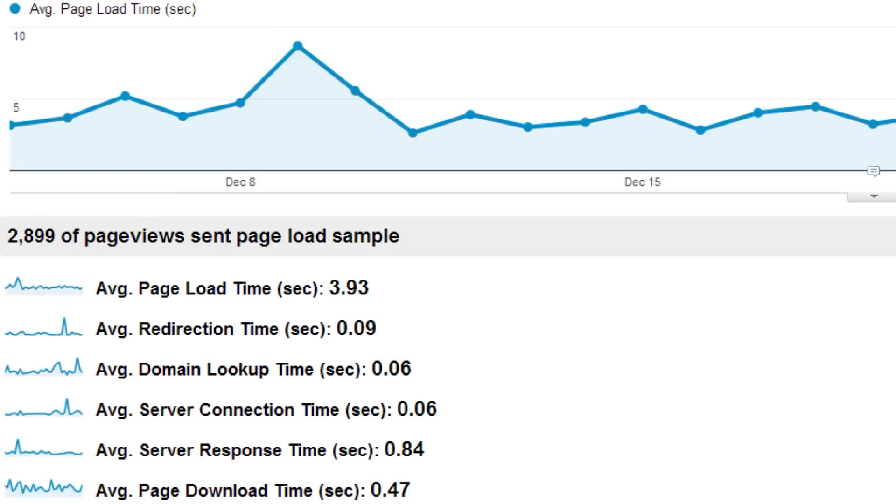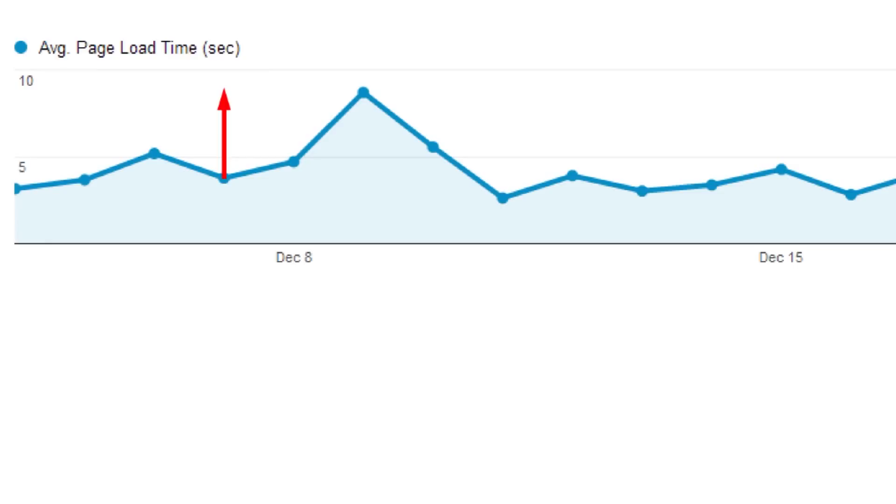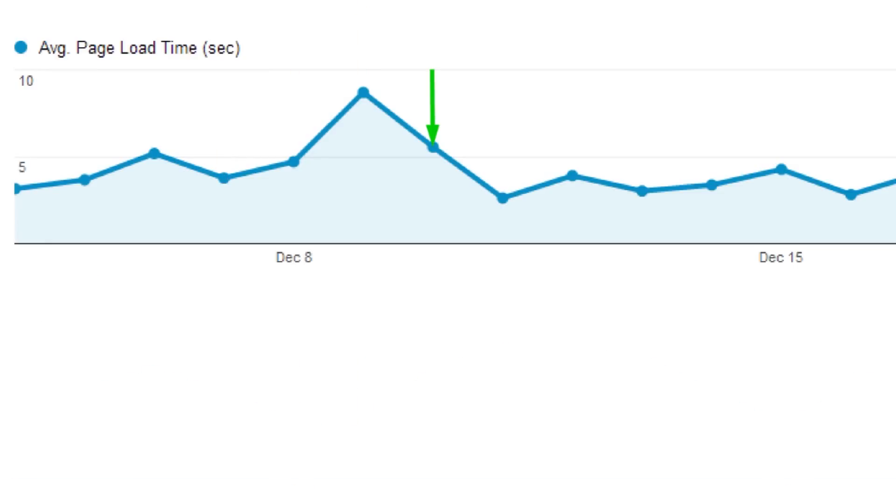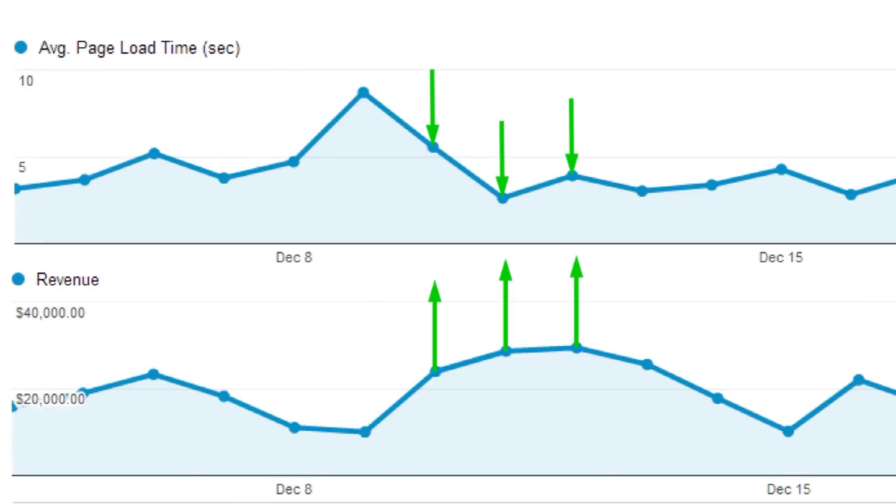The site speed reports help you understand the performance of your website. Slow websites have low conversion rates. Fast websites have higher conversion rates. Using these reports, you can understand where your website is slow and then try to improve the performance.